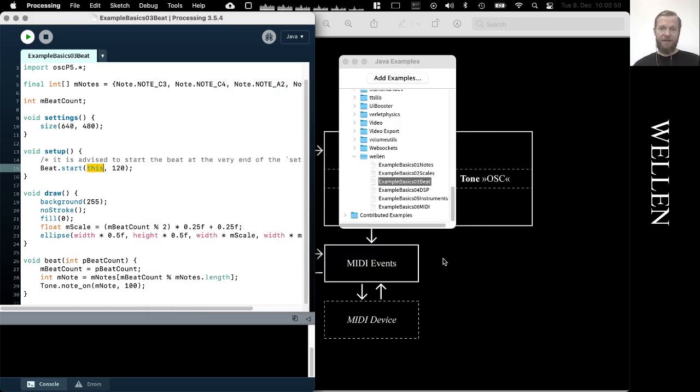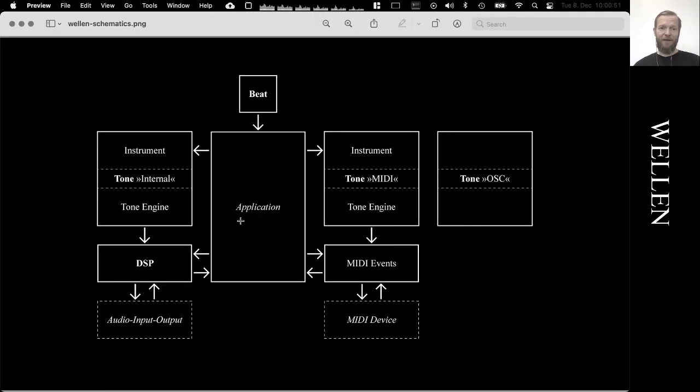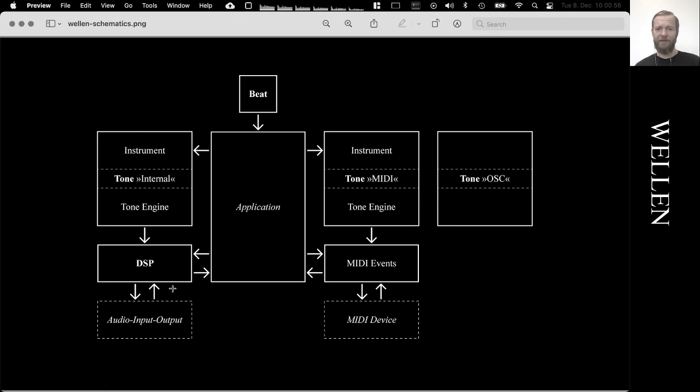so that you can create something like a rhythm, which is obviously very important for music making. So these are the three basic building blocks. It's playing musical notes with tone, doing digital signal processing with DSP, and creating time-based structures with beat.